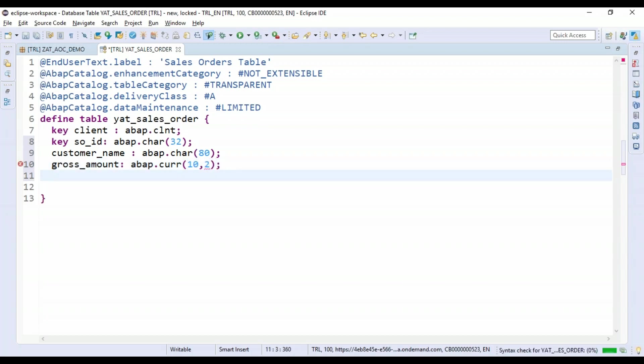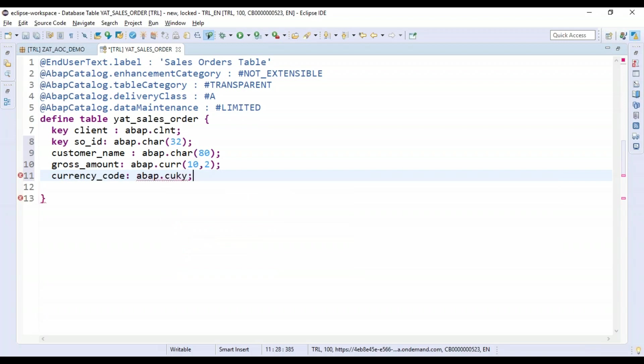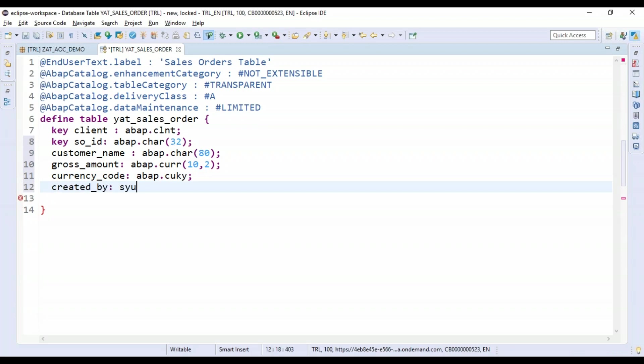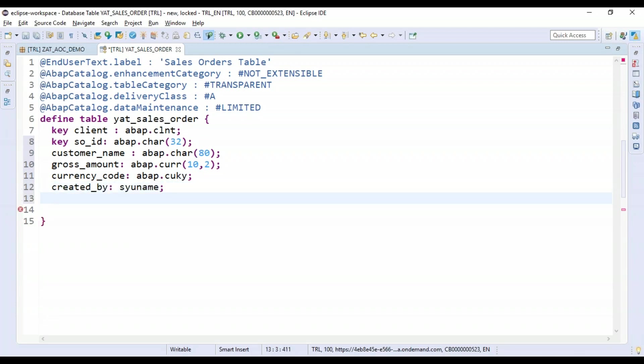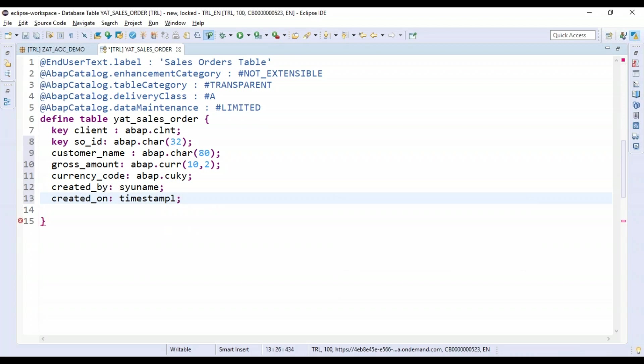You can do a control space here - you can see I can also utilize my code completion feature. Then we will enter CURRENCY_CODE, ABAP.CUKY.